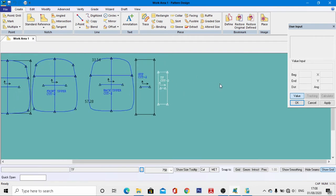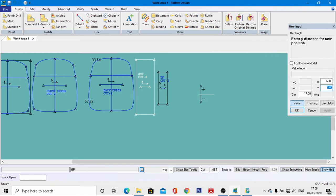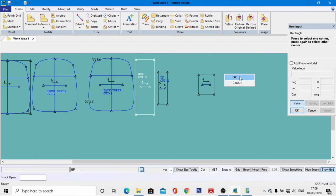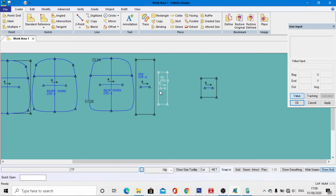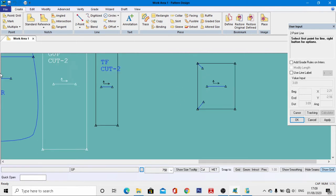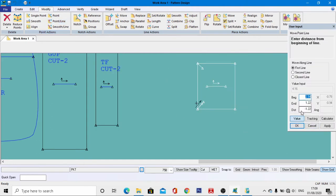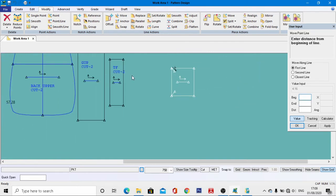Now we develop the pocket pattern. Go to Rectangle tools again, come to the work area, and left-click. Enter the width as 17 centimeters and the length as 20 centimeters, then hit Enter. Give the name as 'pocket' in short form, right-click, then OK. Go to Two Points tools, come to this end point, deactivate the value, and draw a free line. Go to Modifying tools, Point Line, activate the value, and enter a distance of 4 centimeters.